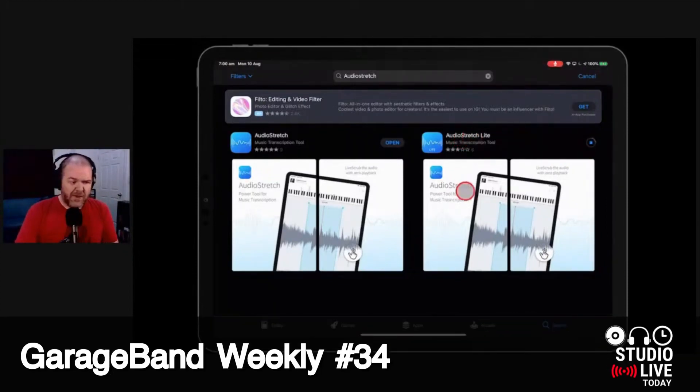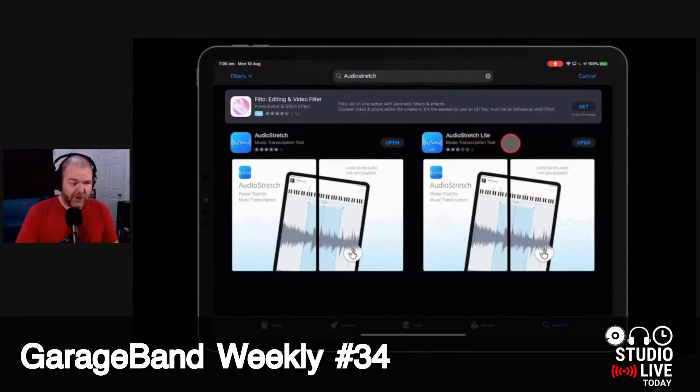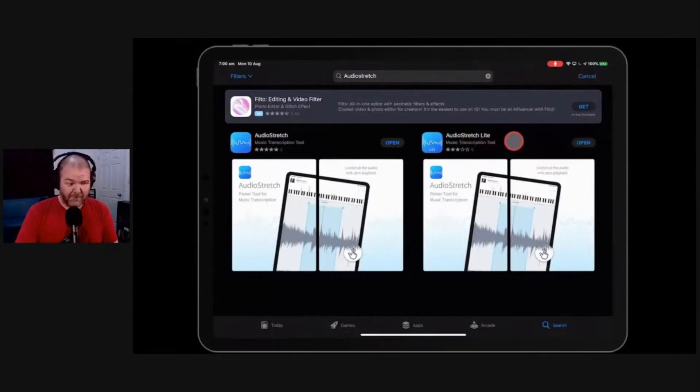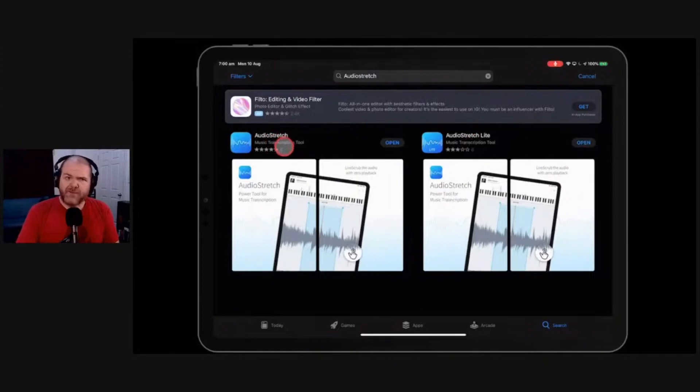So I would download this first and play around with it and see if Audio Stretch is going to be for you. And then the full version. The full version is $14.99 here in Australia. I think that's $7.99 US.